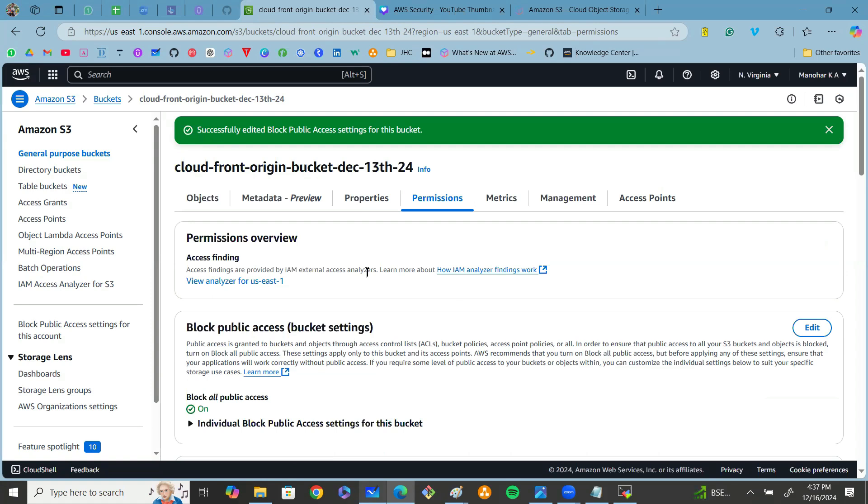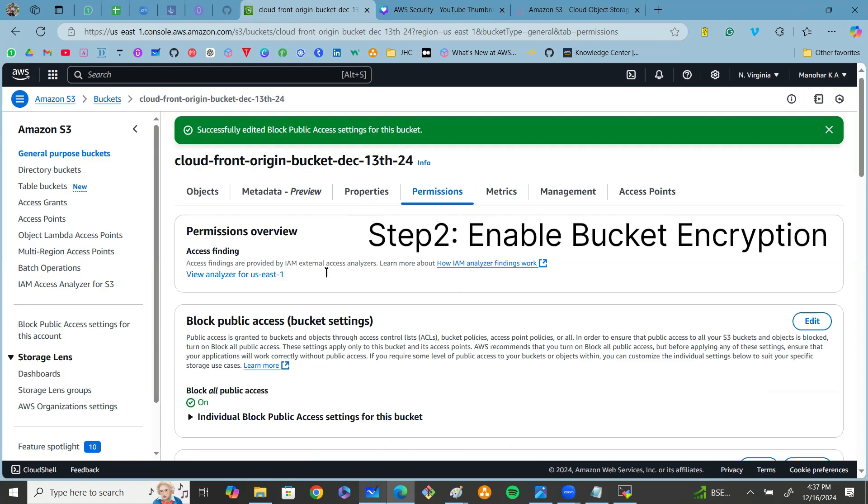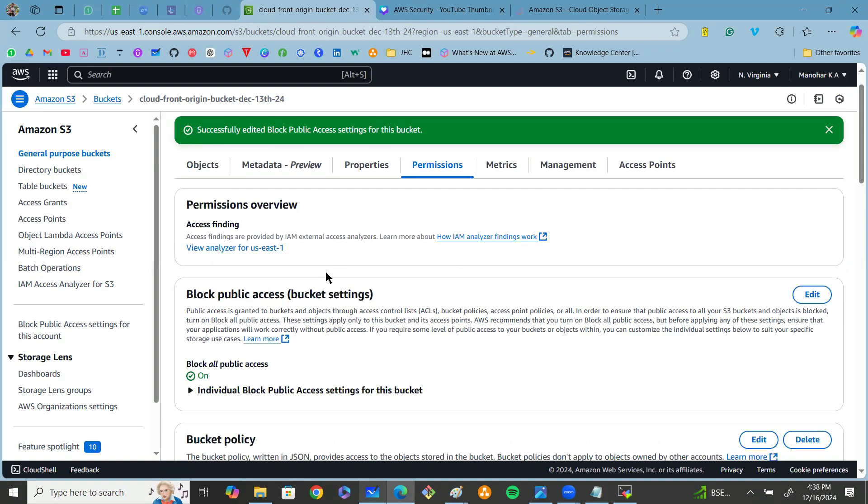By doing this, we can ensure no unauthorized users can access your data, that is objects in the S3 bucket. Coming to step number two, we can use bucket encryption. Using bucket encryption we can ensure your data is stored securely, even if someone gains unauthorized access.